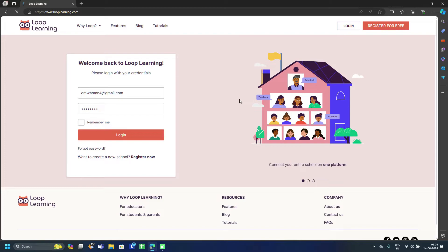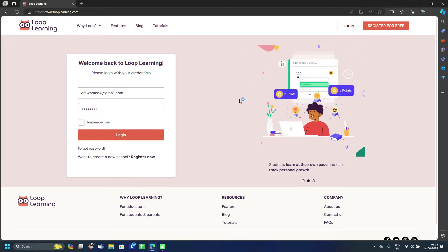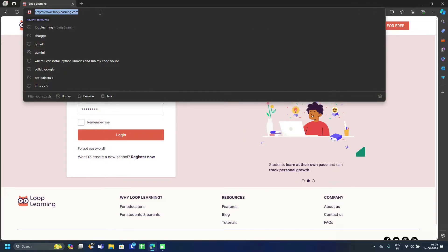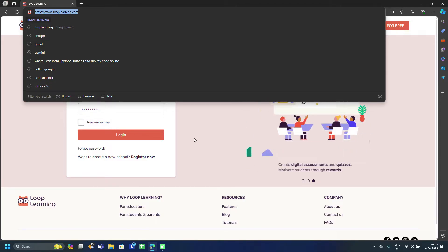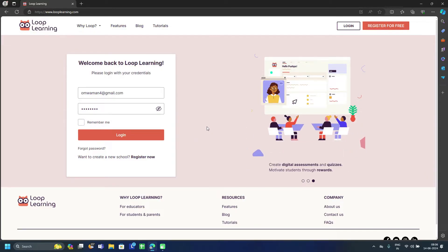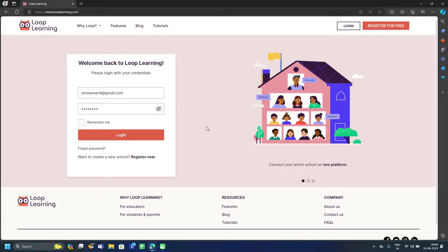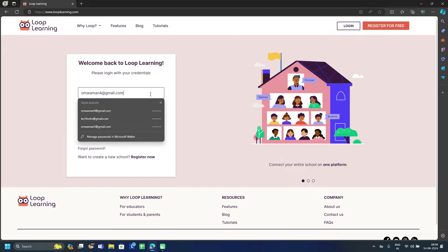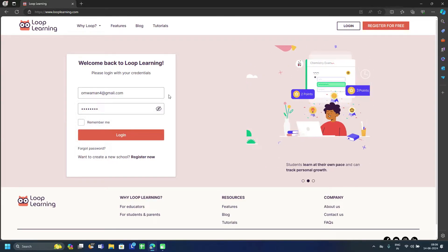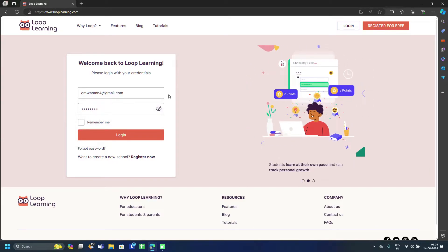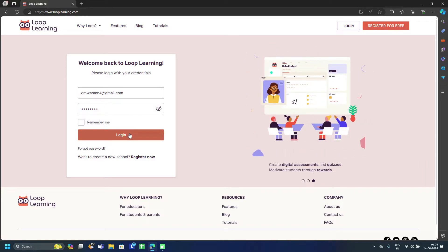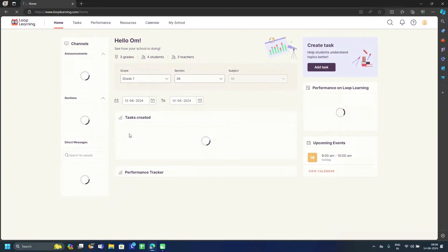This is the official webpage of looplearning.com, or you can directly type this URL in your address bar to come here directly. Next, start by entering your details — your principal ID or admin ID. You will get one admin ID as an email and password, then click on Login.